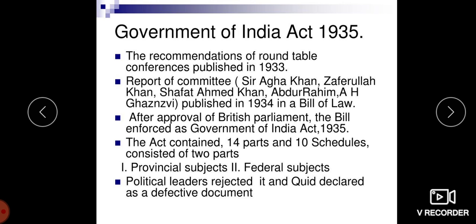The Acts of 1919 and 1935 were passed by the British during the time India was under British control. These acts gave more powers to the local self-governing institutions in India.